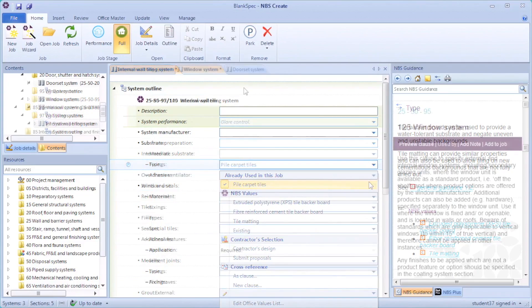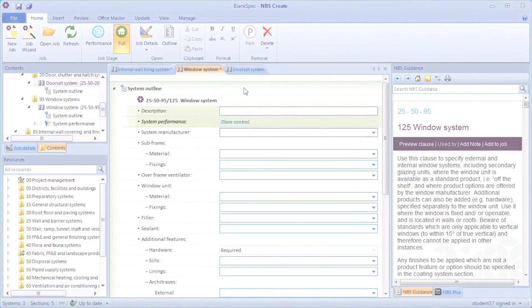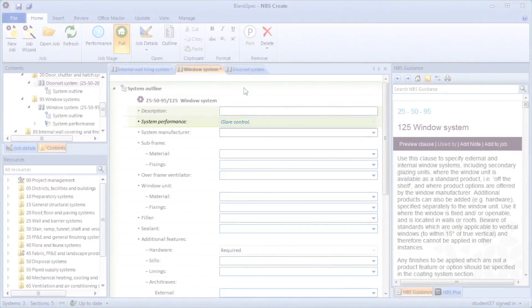To demonstrate using as clause to link to a clause already in this job but not standard for the system in question, I have added a glare control system performance clause to this window system.